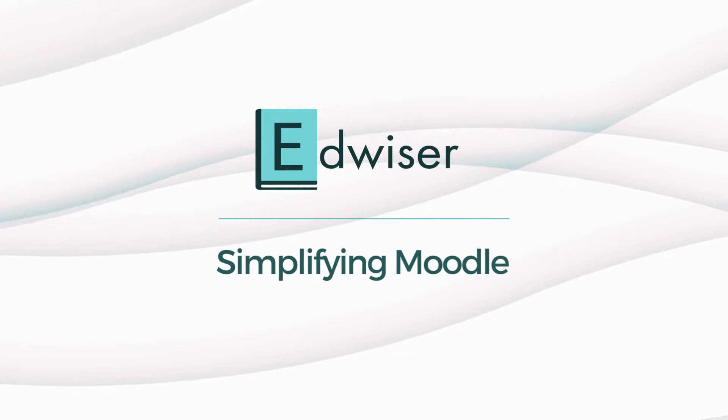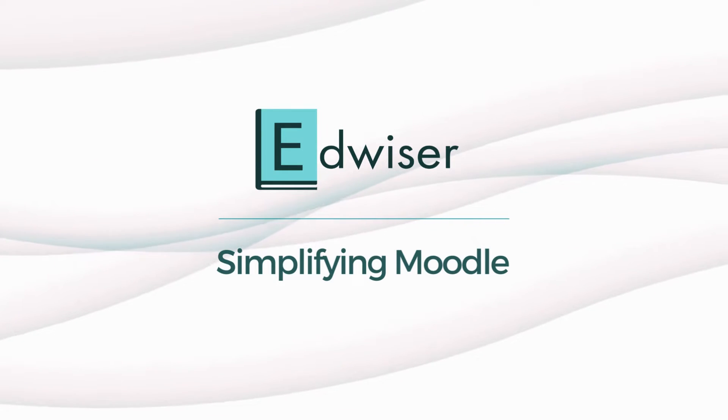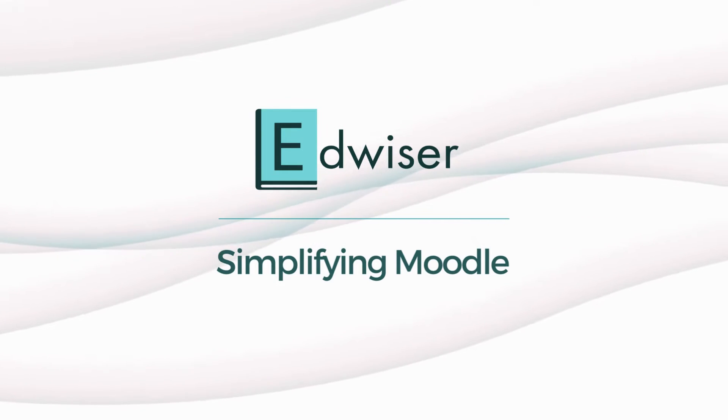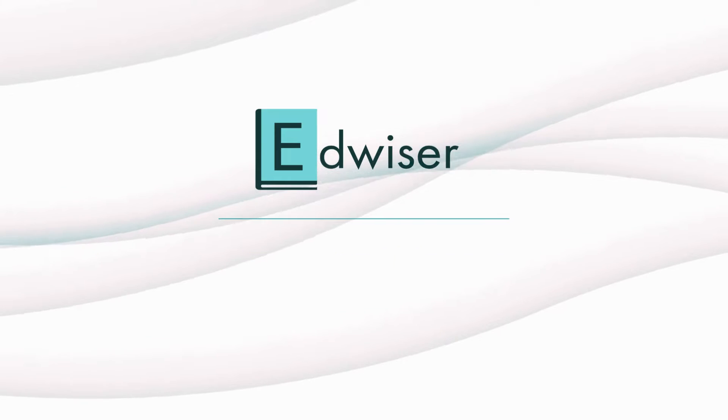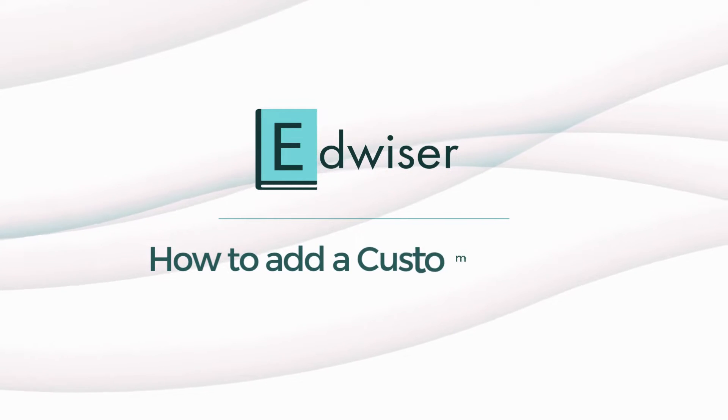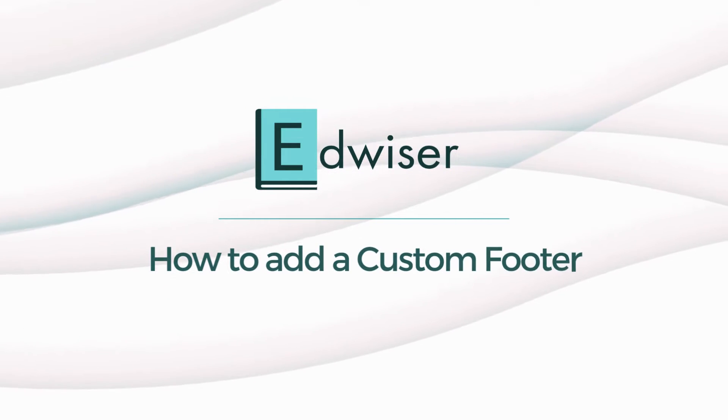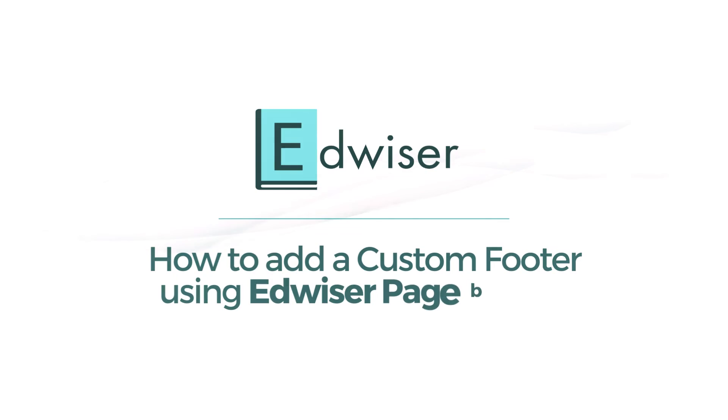Welcome to this tutorial on how to add custom footers for a specific page using Edweiser Page Builder. In this video, we will see how we can add this custom footer to the About Us page.